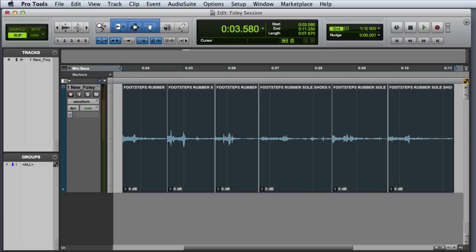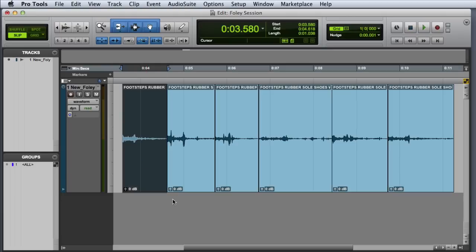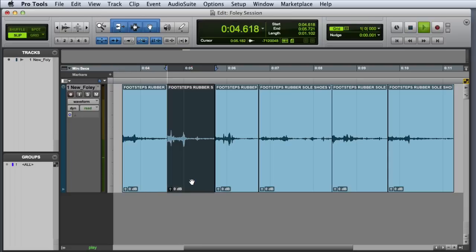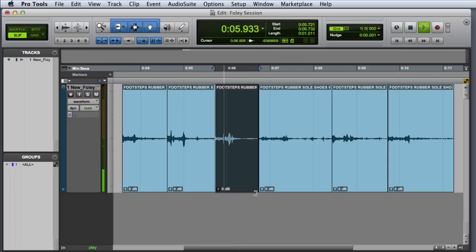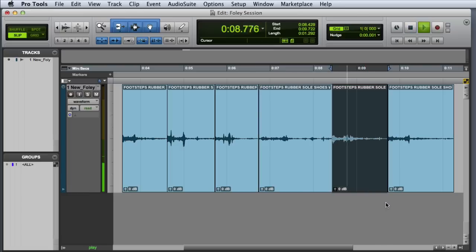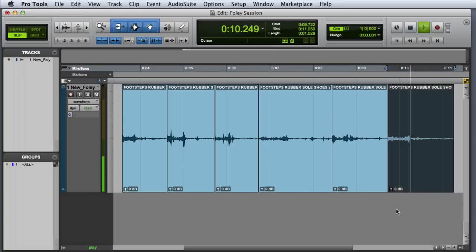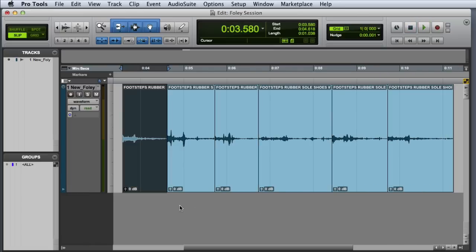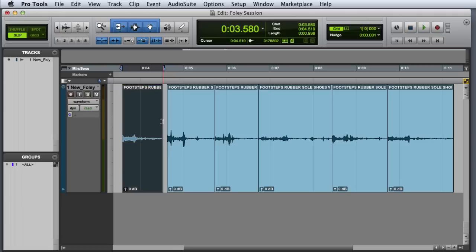Now we can go ahead and audition all of the steps to make sure they sound good. If you're hearing a little bit of noise at the end of each clip, there's an easy way to clean that up. Just trim the end of the clip a bit earlier, and Pro Tools will automatically move the fade. If necessary, you can repeat that step for each of the clips that have any extraneous noise at the end.